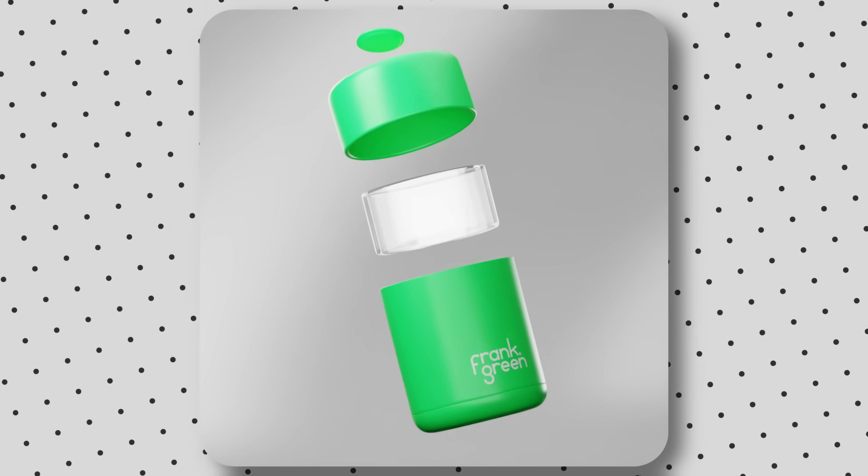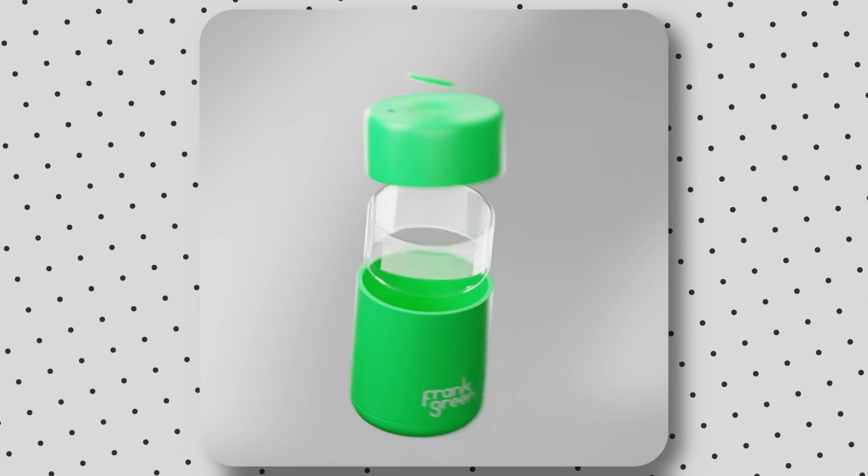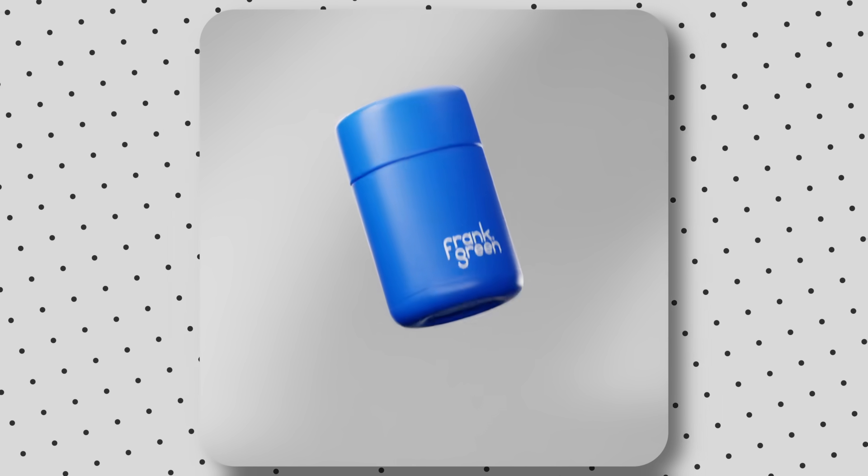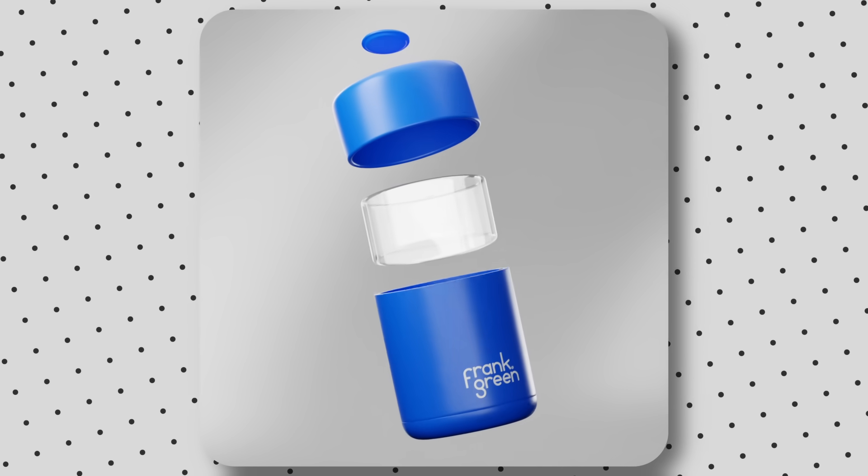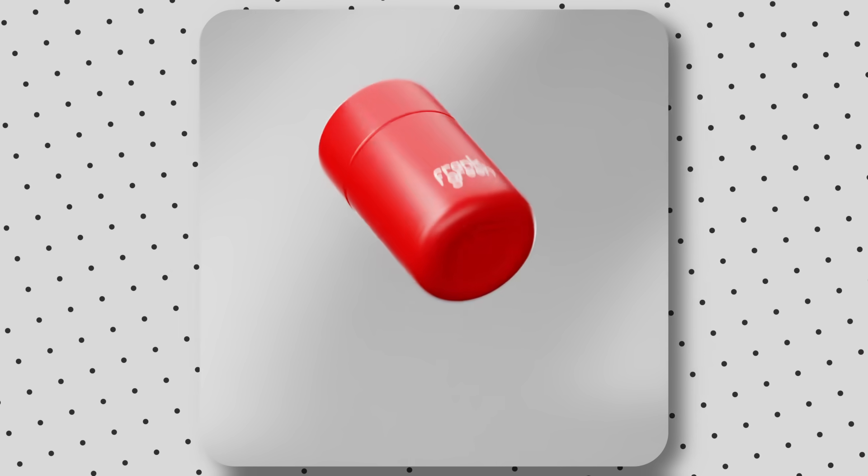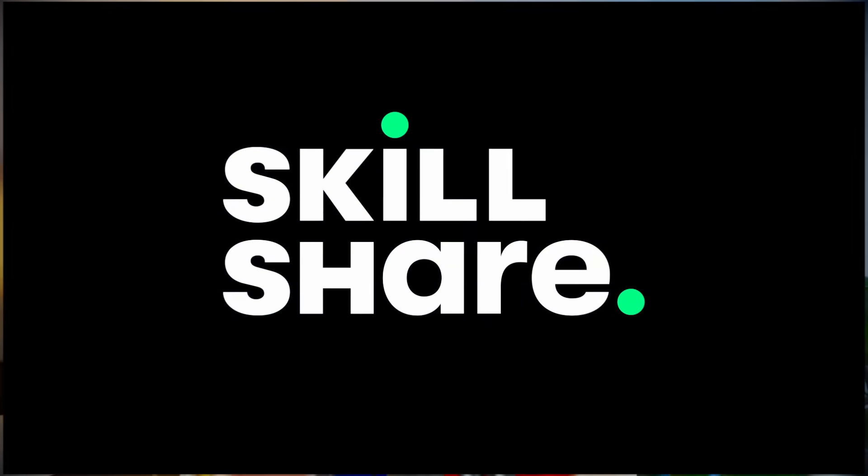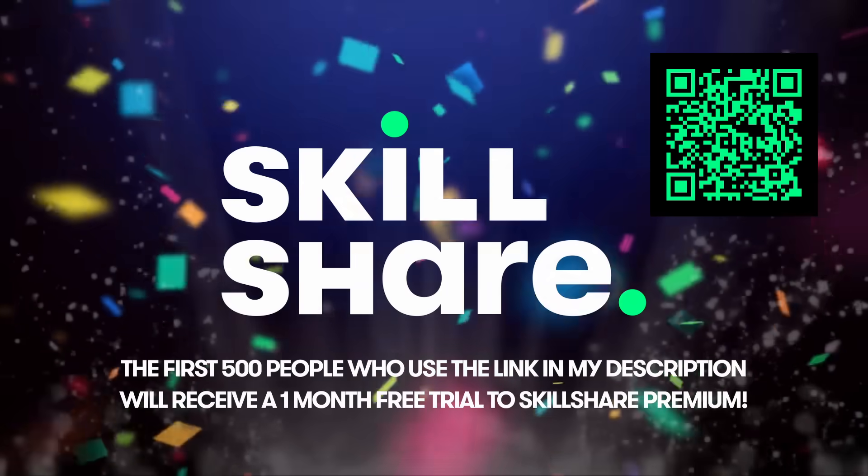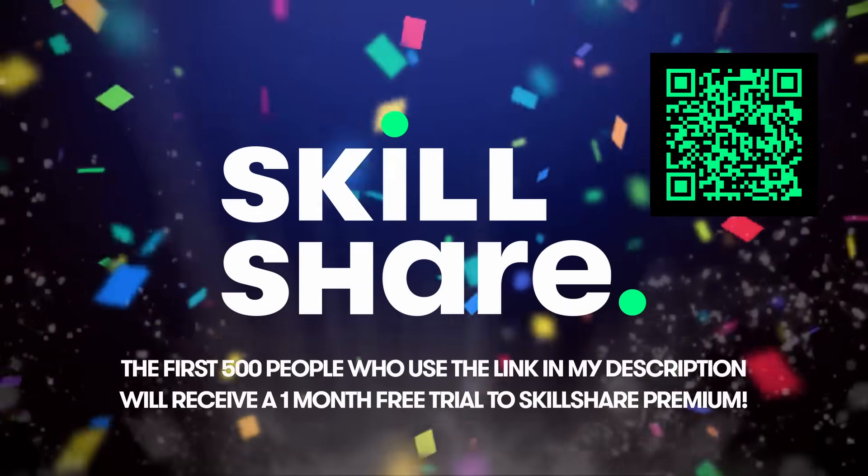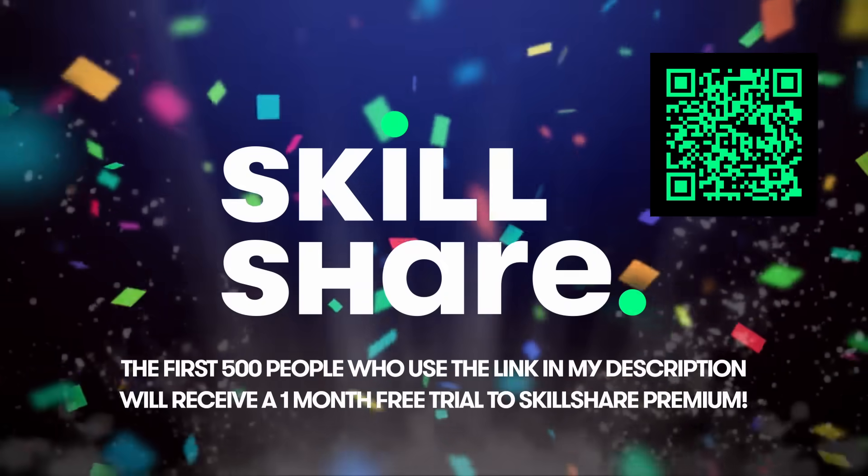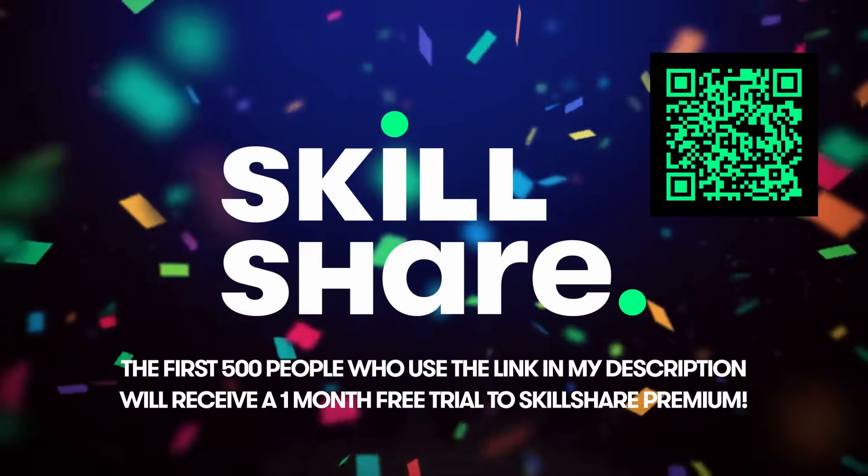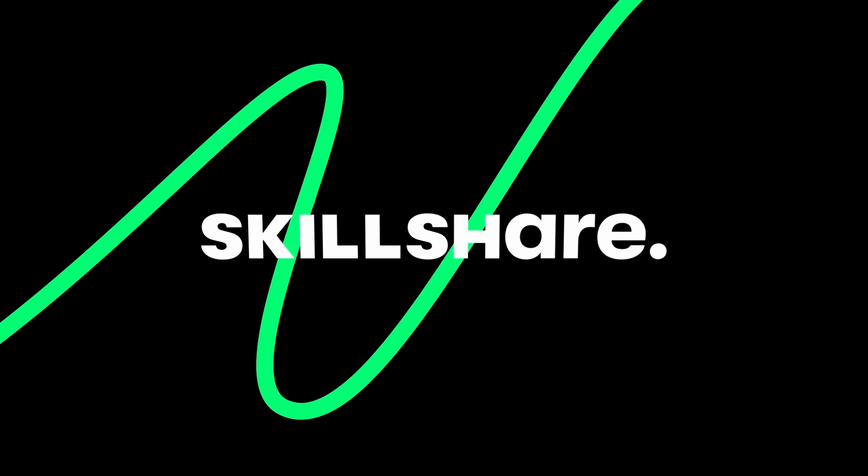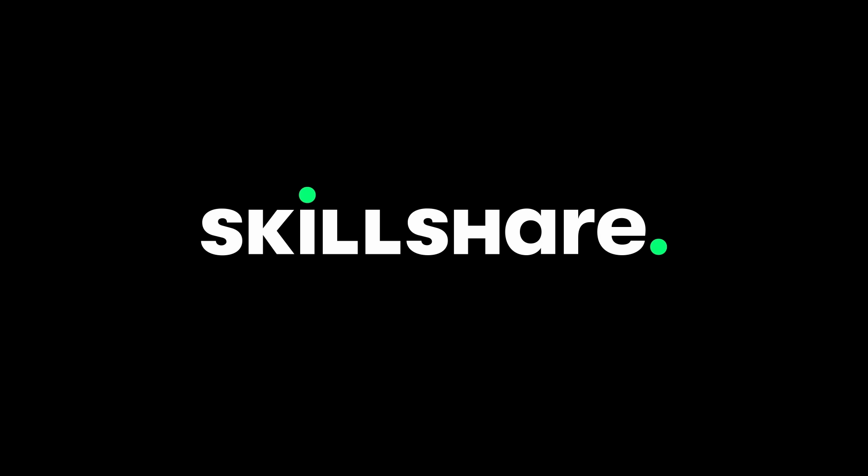By the time you're watching this, my class Motion Magic will be out. And the best part is, it's free. So if you want to level up your animation skills, click the link below. The first 500 people to click that link will get a one month free trial of Skillshare. It's literally free. Click that link and thanks to Skillshare for sponsoring this video.